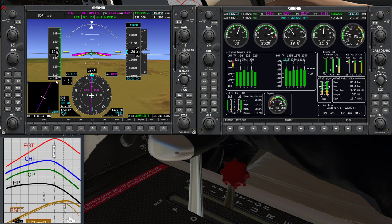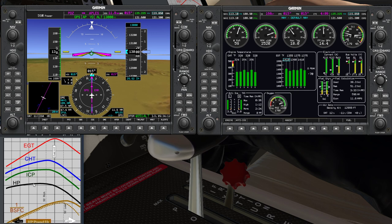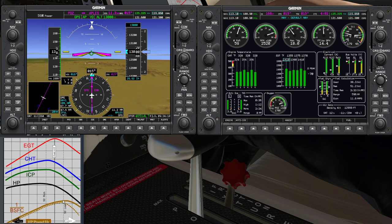What I want to do is try and get the aircraft over to the lean of peak side. I'm looking for that best fuel economy at around about 50 degrees lean of peak.